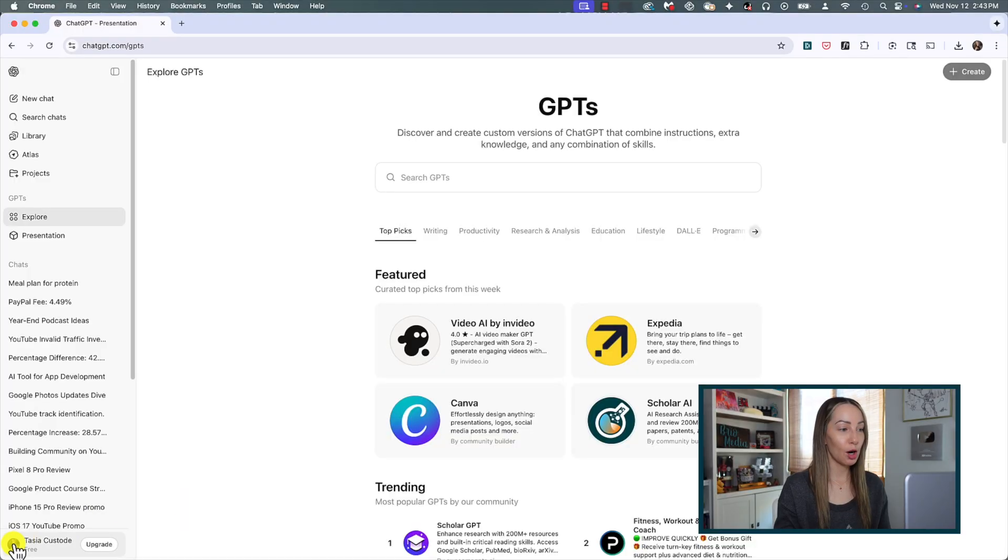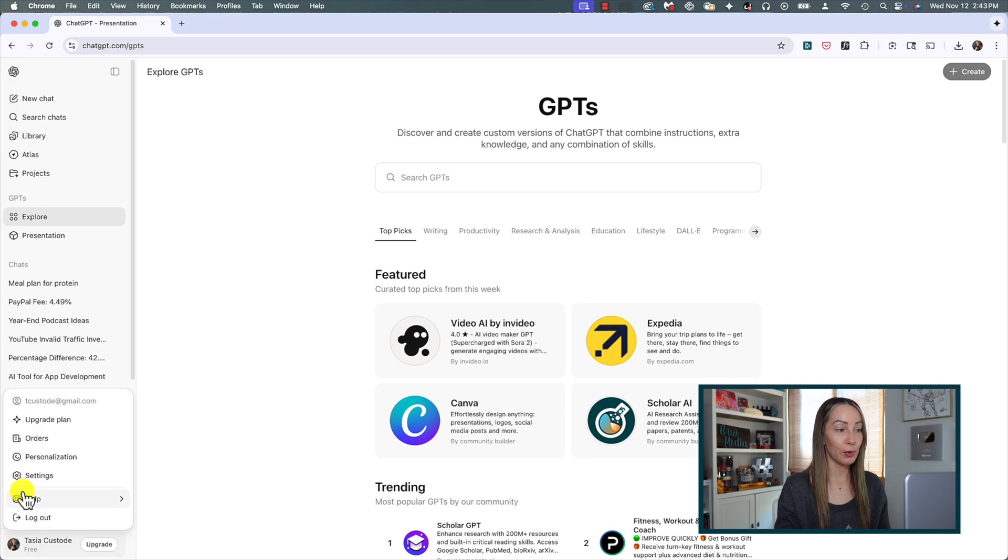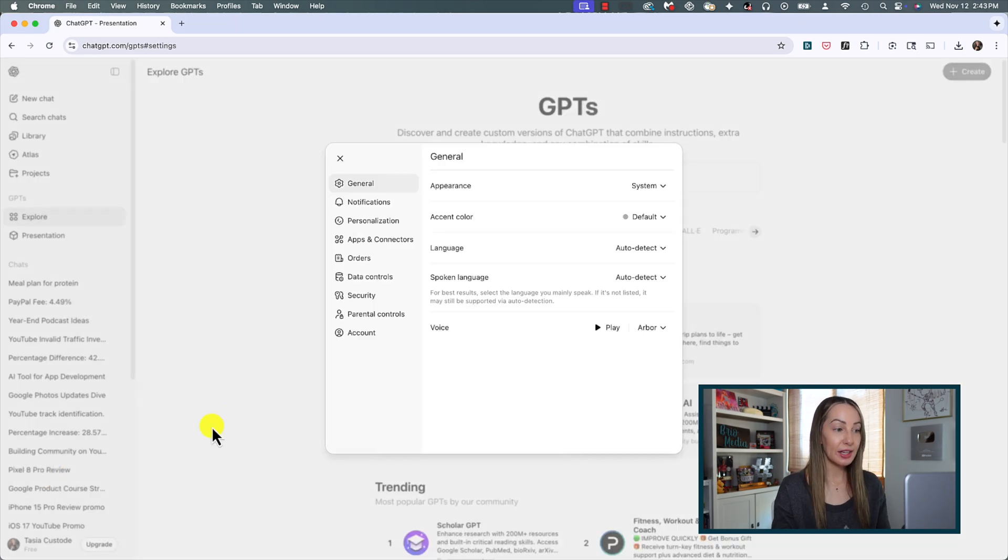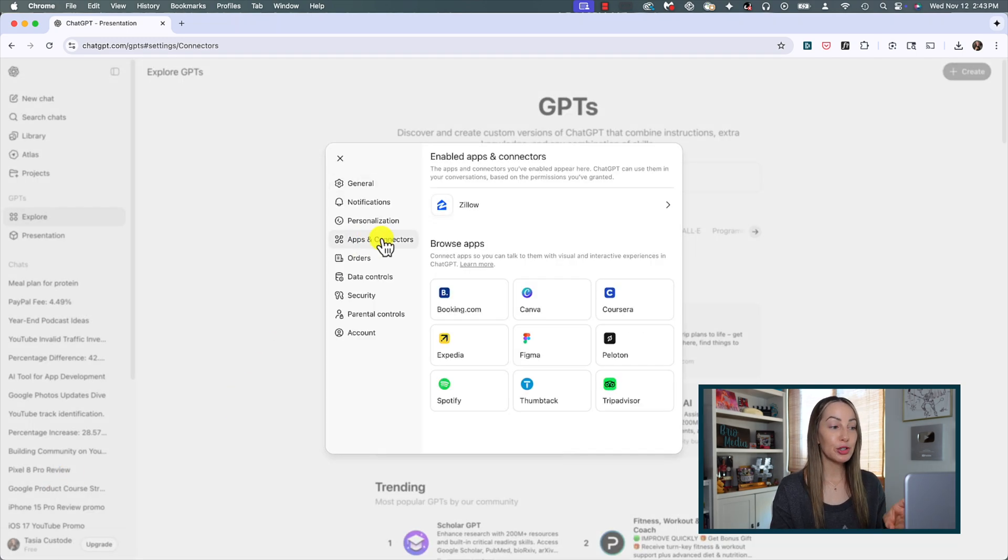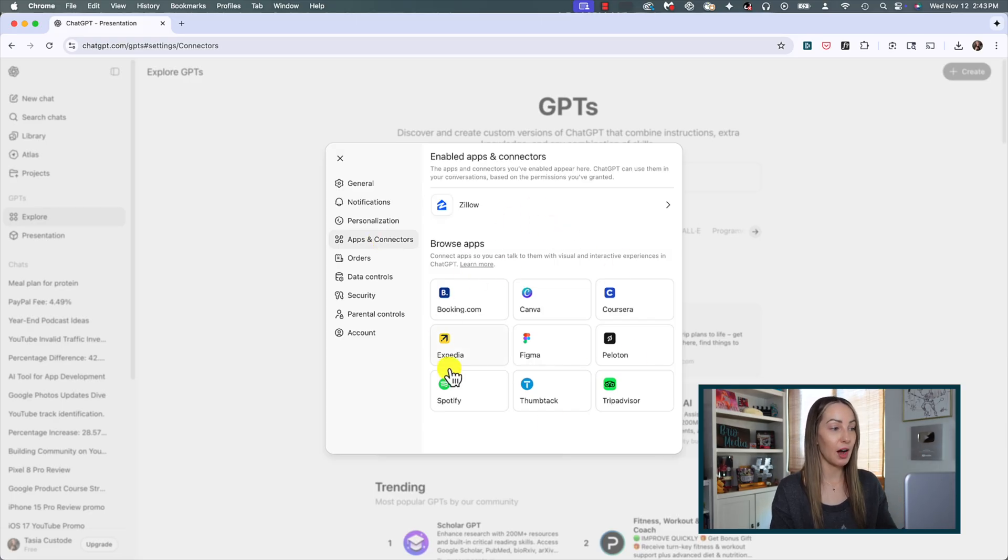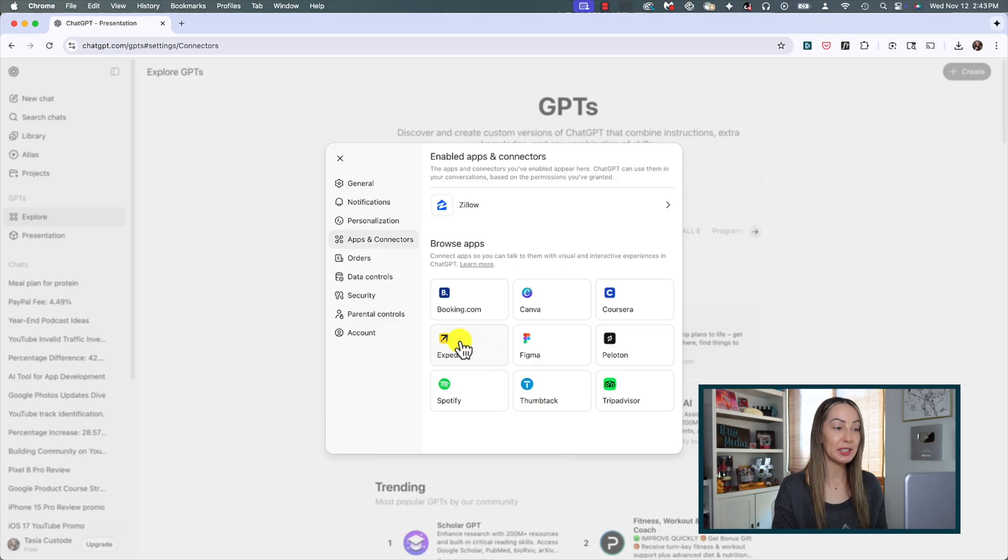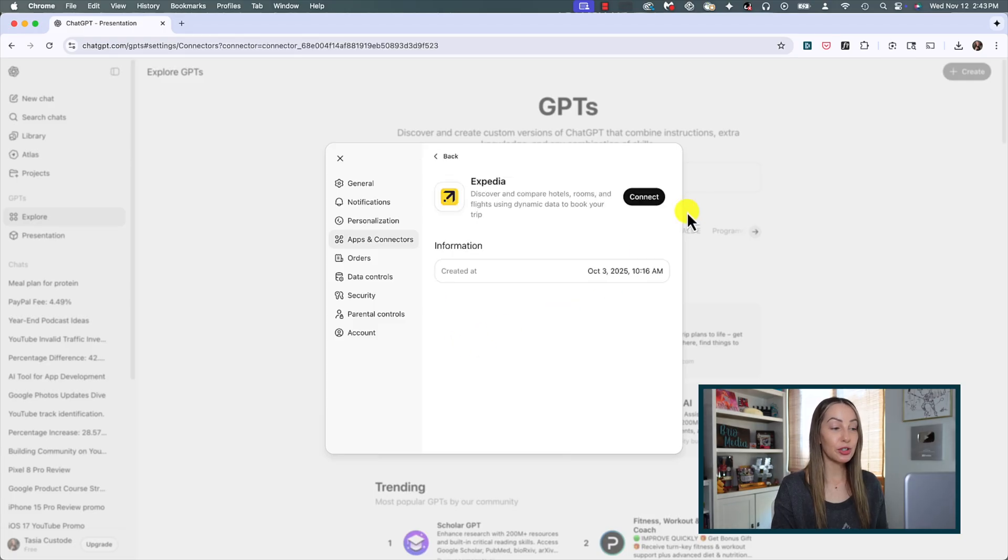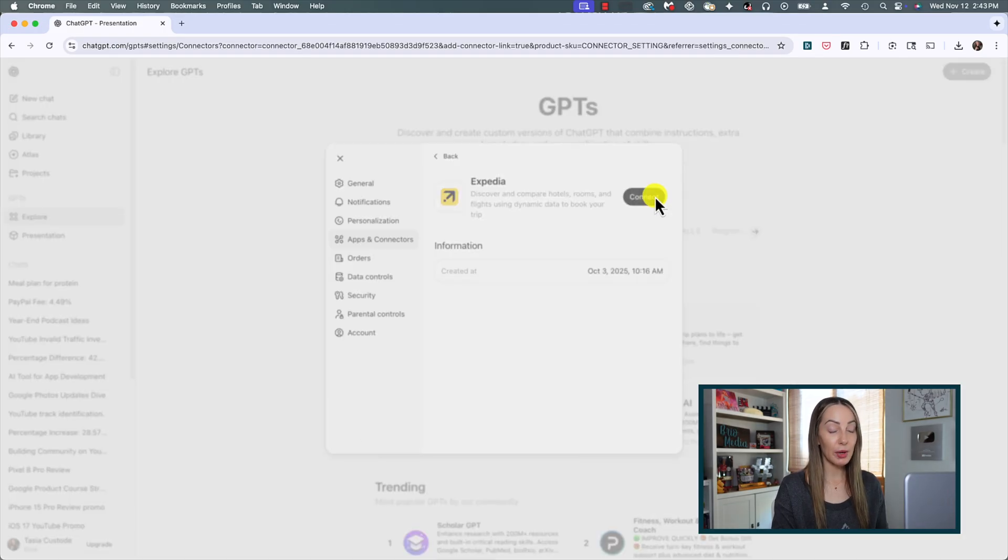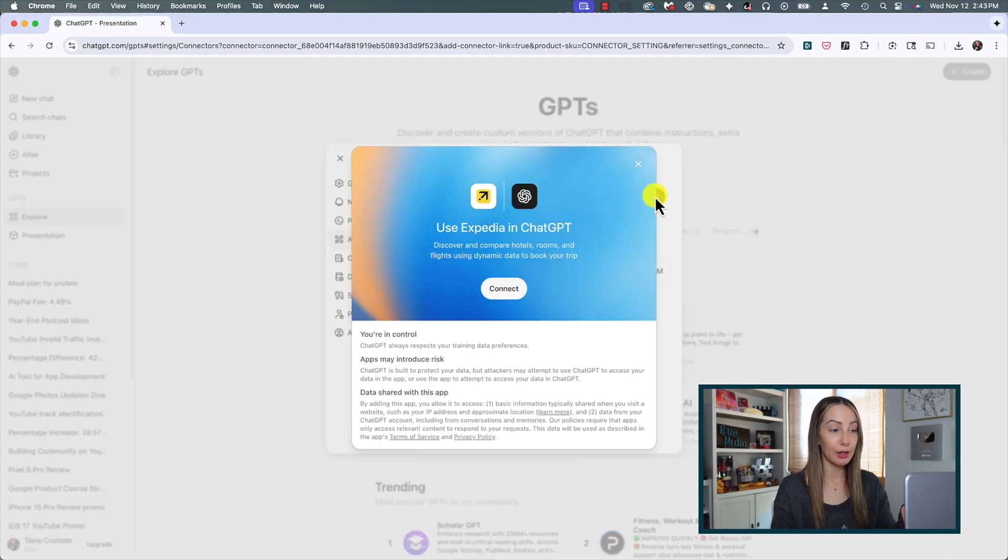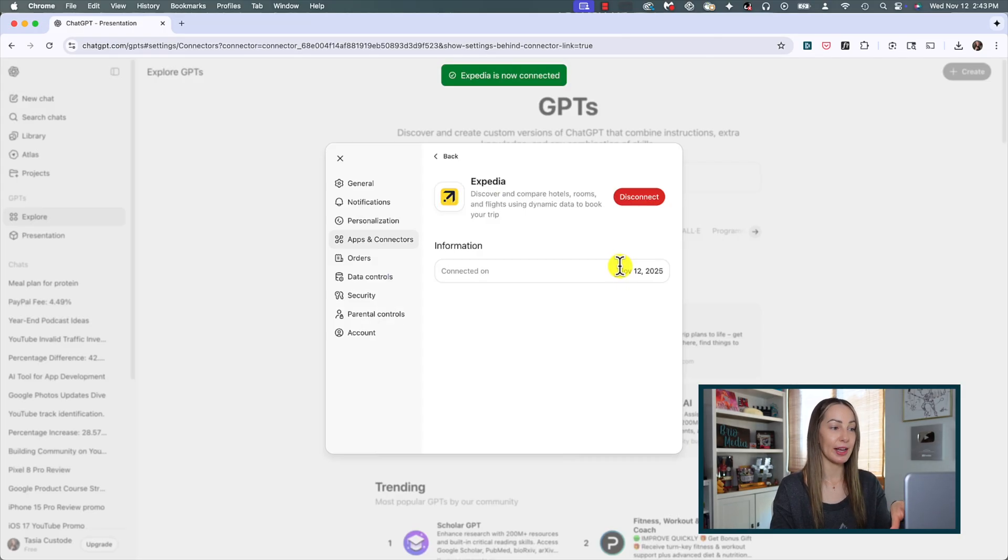The fifth ChatGPT tip to save you time is to connect apps. This is going to allow you to have an interactive experience with third-party apps right inside ChatGPT. We're going to click our profile icon and head to our settings again. Click on apps and connectors. From here you should have a few different apps like Booking.com, Canvas, Spotify, and more that you can click on to connect to ChatGPT.